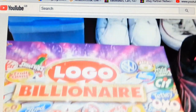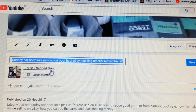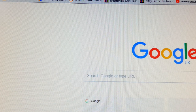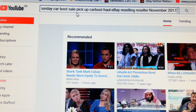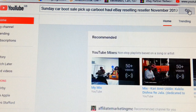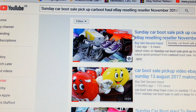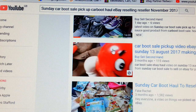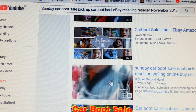Let's pick this title, copy it, open up another tab, and go to YouTube. We're going to search this now. The title is 'Sunday Cardboard Sale Pickup Cardboard Haul eBay Reselling Reseller November 2017.' As you can see, out of 200 results it's ranking on top — this is my video. The next video is also mine — another cardboard sale pickup video.